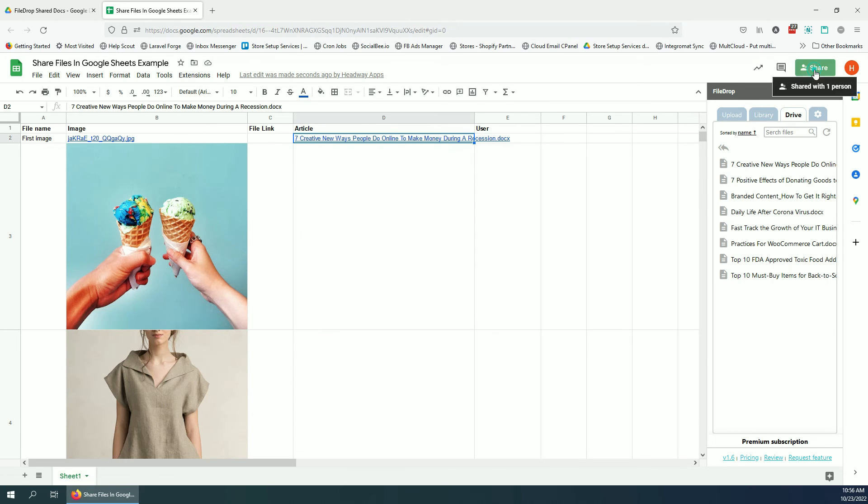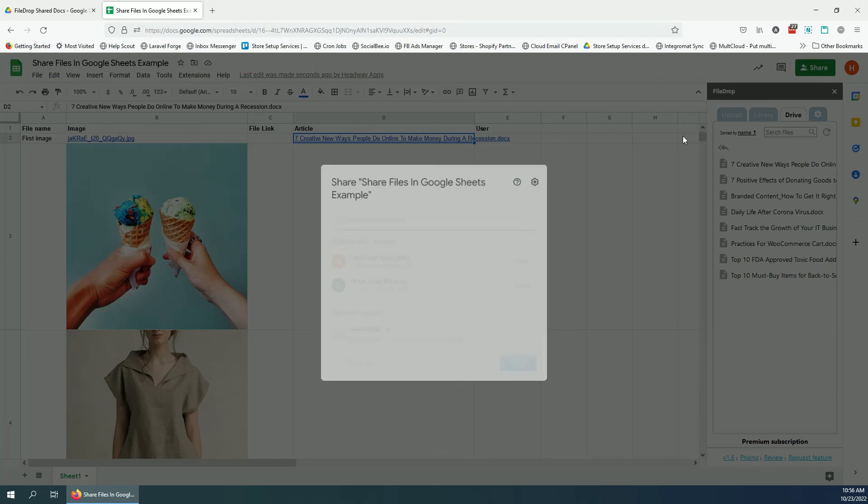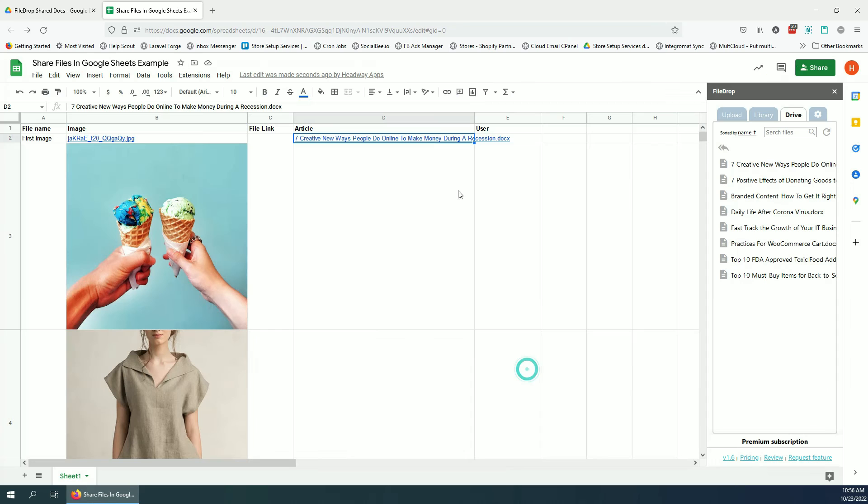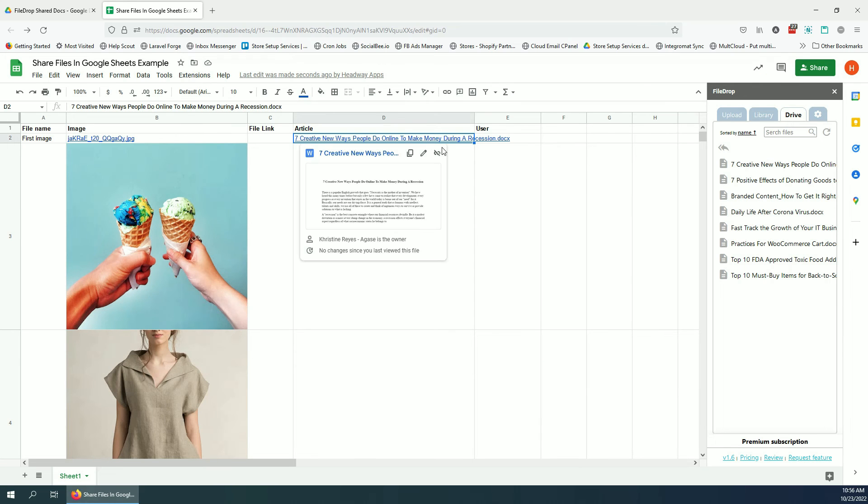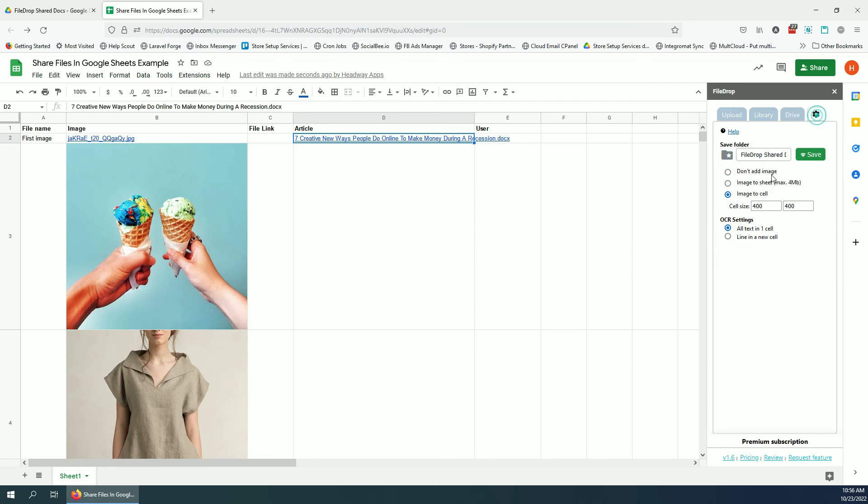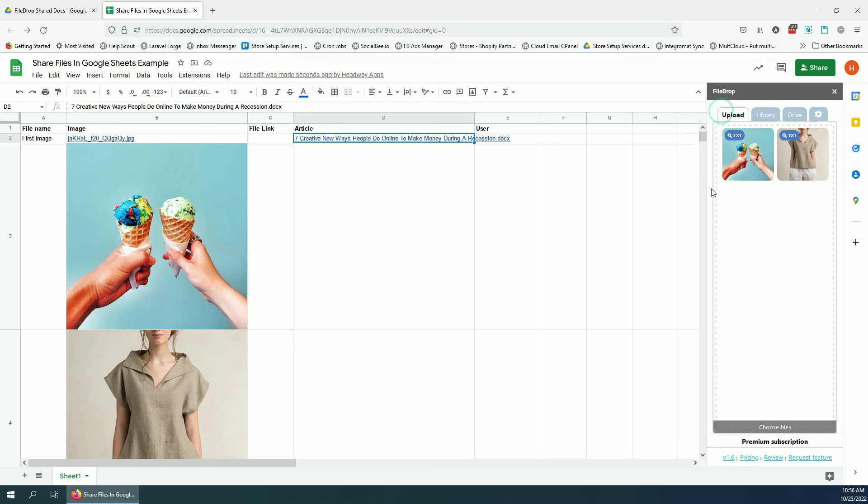I can now share the Google sheet with a colleague and they will also have access to the files if they have access to the drive where I save the file. So I hope it helps. We think we've added a great layer of functionality on top of Google Sheets.